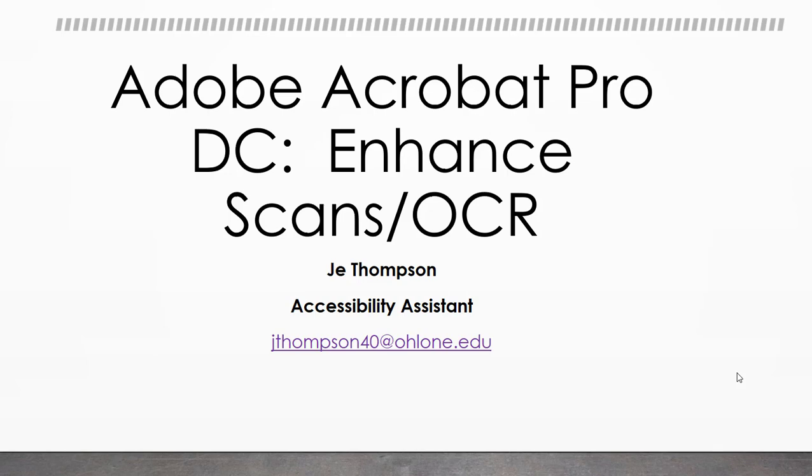Hey team, JT Accessible here. Today we're going to talk about enhanced scans and optical character recognition in Adobe Acrobat Pro DC.